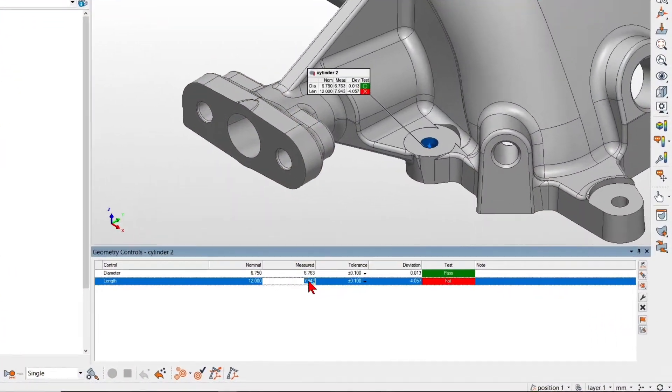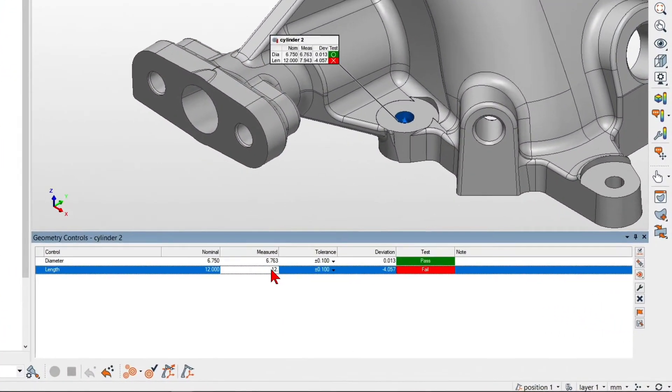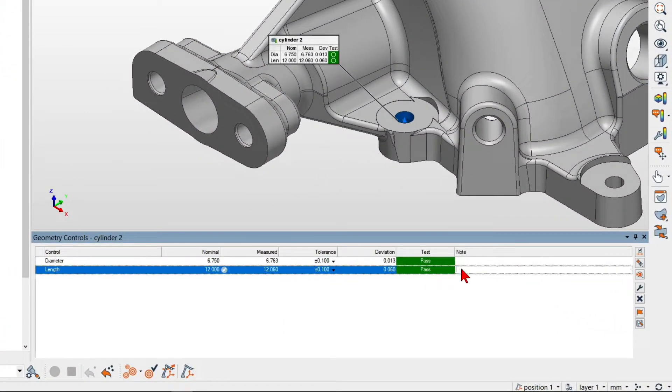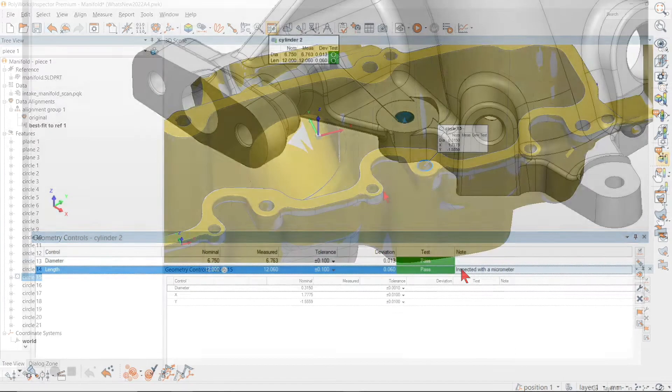Polyworks Inspector 2022 opens the door to using specialized gauges to refine specific dimensional measurements.